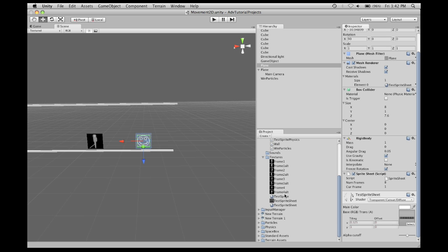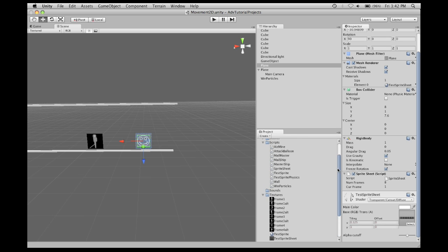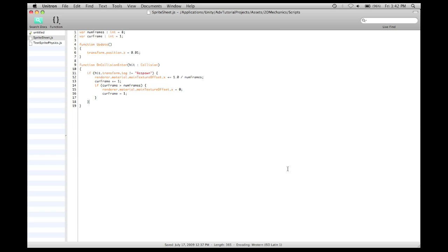Anyway, this sprite, this one here, is using the script sprite sheet. What it does is it takes the number of frames inside the sprite sheet, takes the current frame,